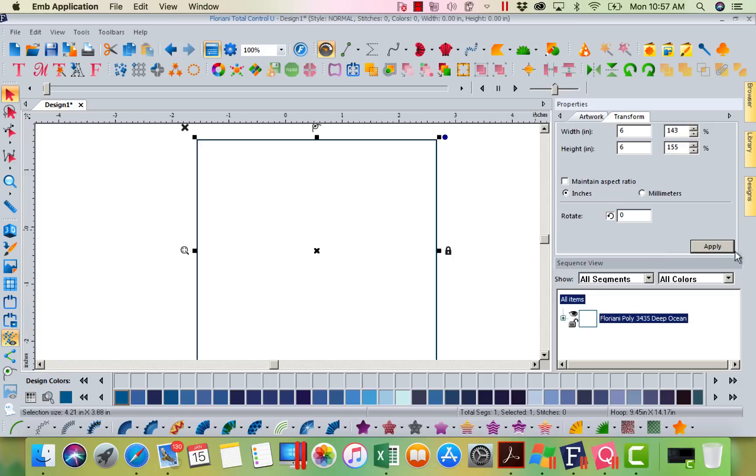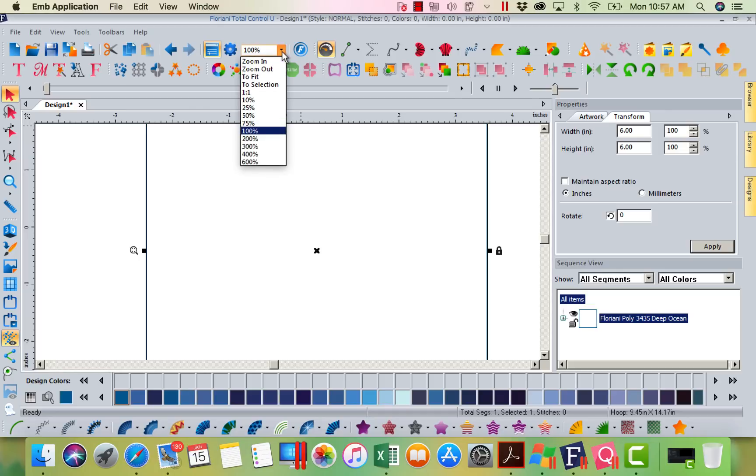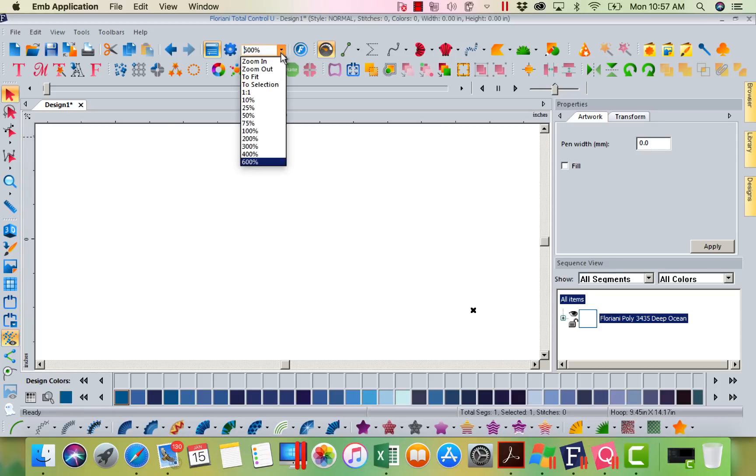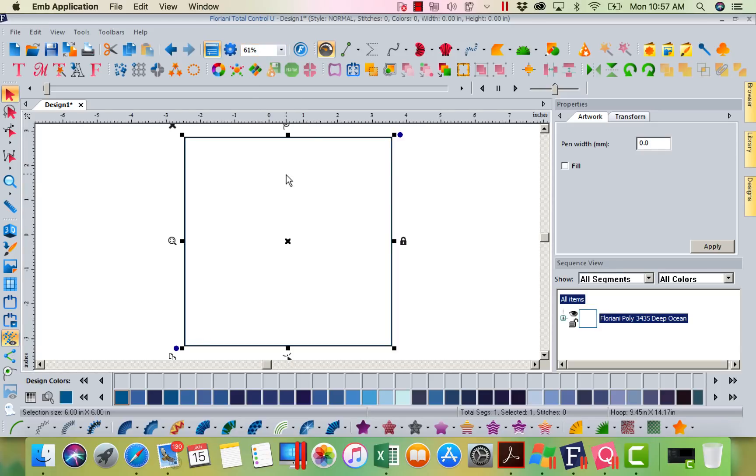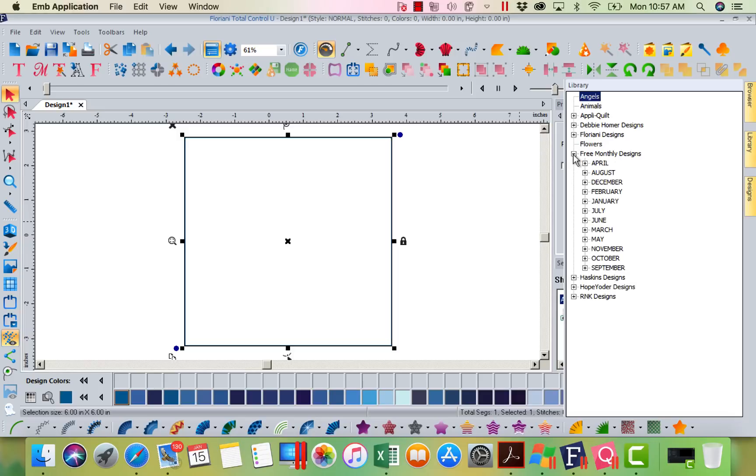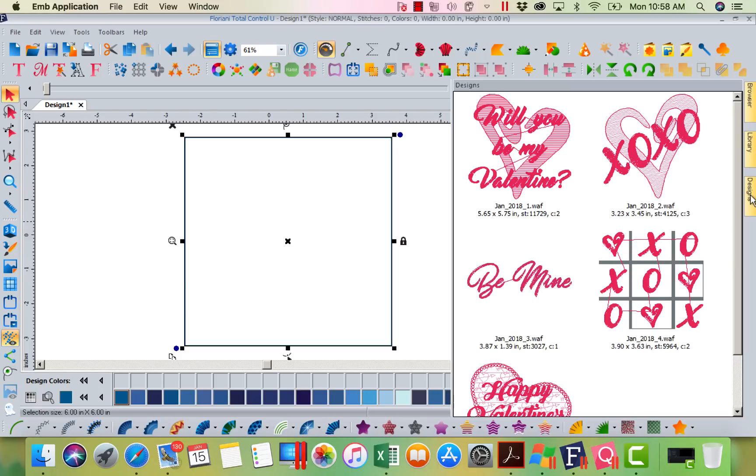I'm going to now select that. I'm going to transform it. And I think I'm going to make this a six by six block. Let's do that six by six. I've got that and I'm going to apply that. I will come up to the center here. I'm going to left mouse click on my down and I'm going to tell this to fit to screen. Let's go ahead and go to my free monthly designs, January of 2018.